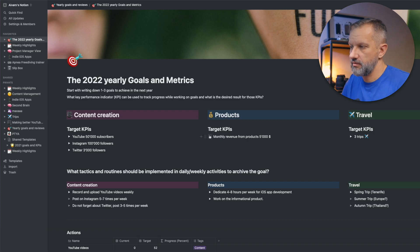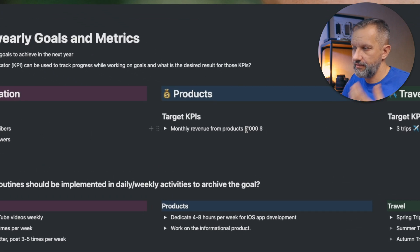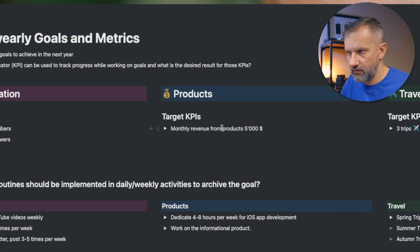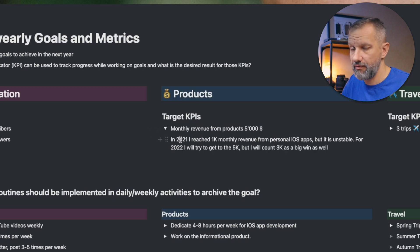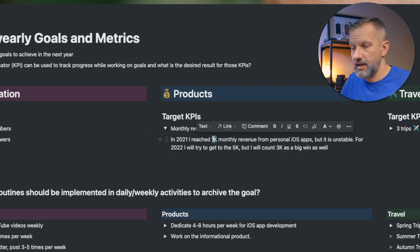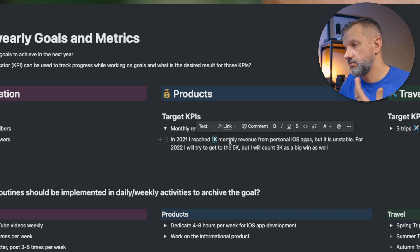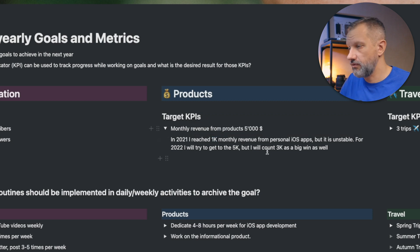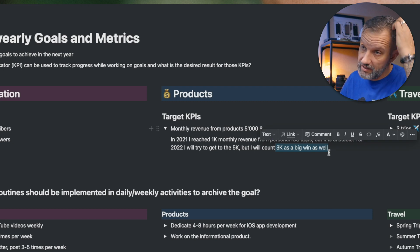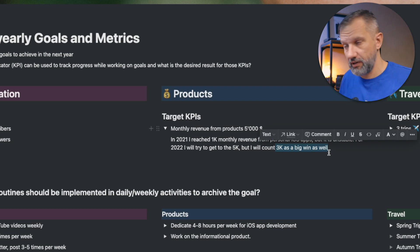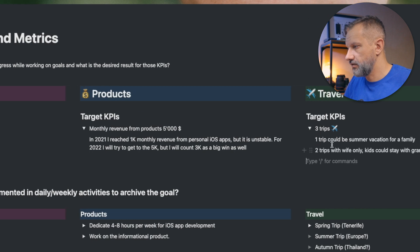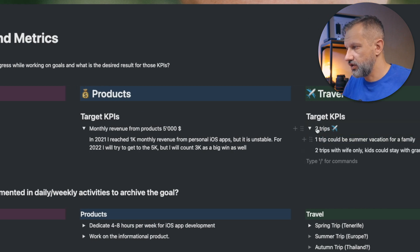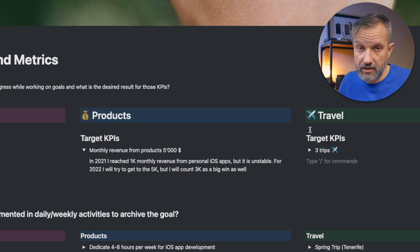For products, basically I will get to 5k in a month in revenue from my own products. Currently I'm focusing on iOS applications and currently I am on 1,000 in revenue. Would like to get to 5k, but I already wrote down for myself to not forget that if I will get to 3k, that will be nice anyway. And for trips, I would like to go for three vacation trips in the next year.